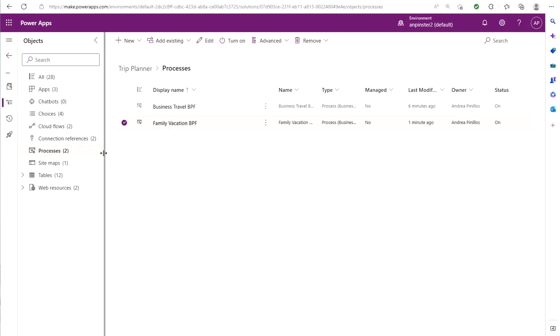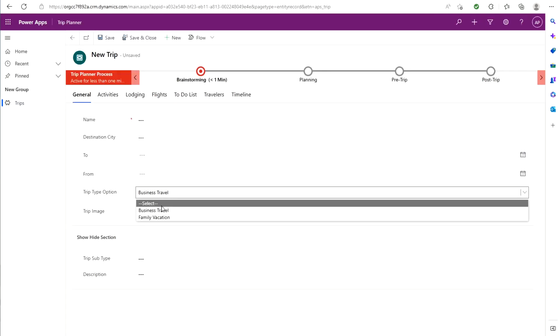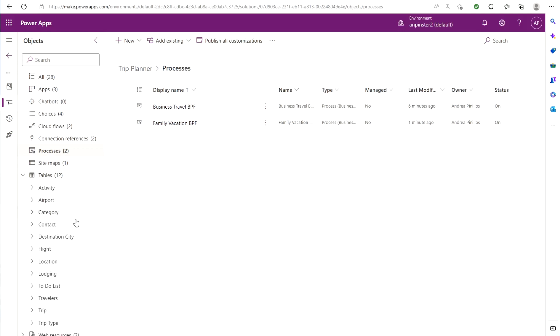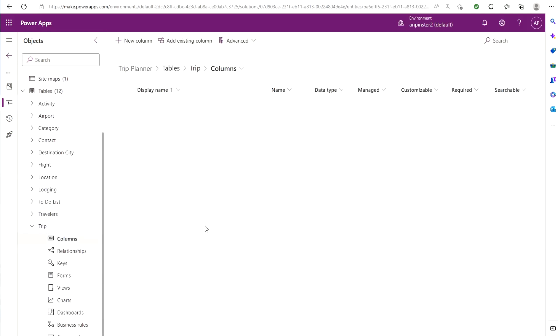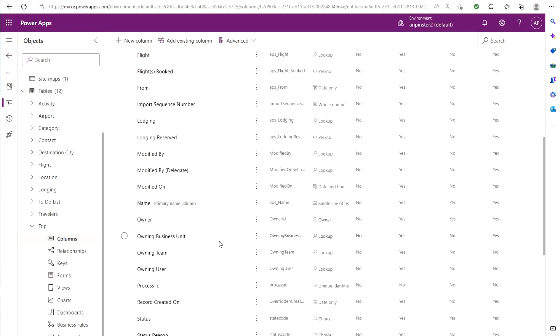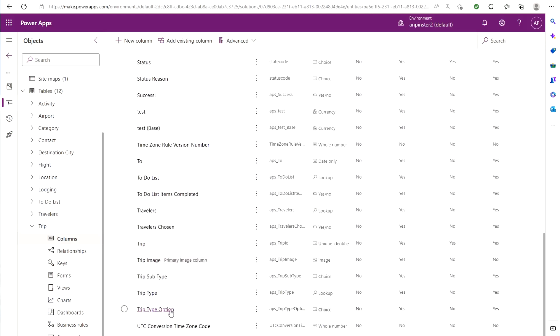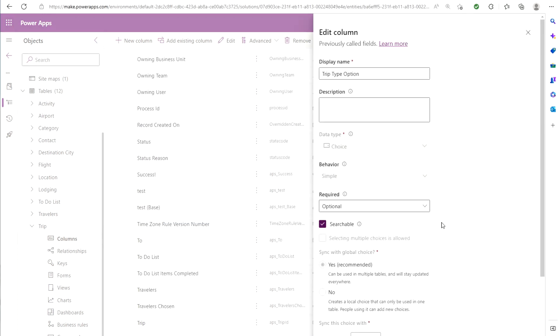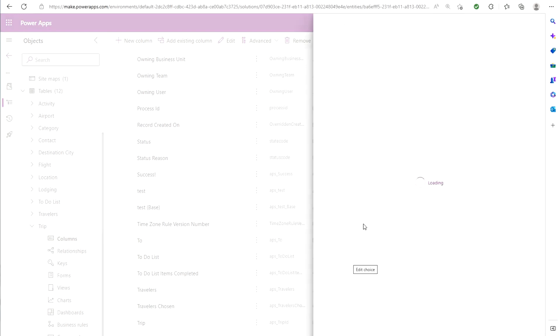So now we can go back to the dataverse and see that we have both business process flows and they're both turned on. So now we're going to go ahead and grab the value for the trip type option for both business travel and vacation. So we'll go into the trip table here, go under columns and look for that trip type option. Let's open it up. Since it is a choice field, it's going to have a value. I'll go ahead and edit this choice to grab that value. And same that we did with the GUID, we're going to just grab those values and put them somewhere where we can grab them later for the code.